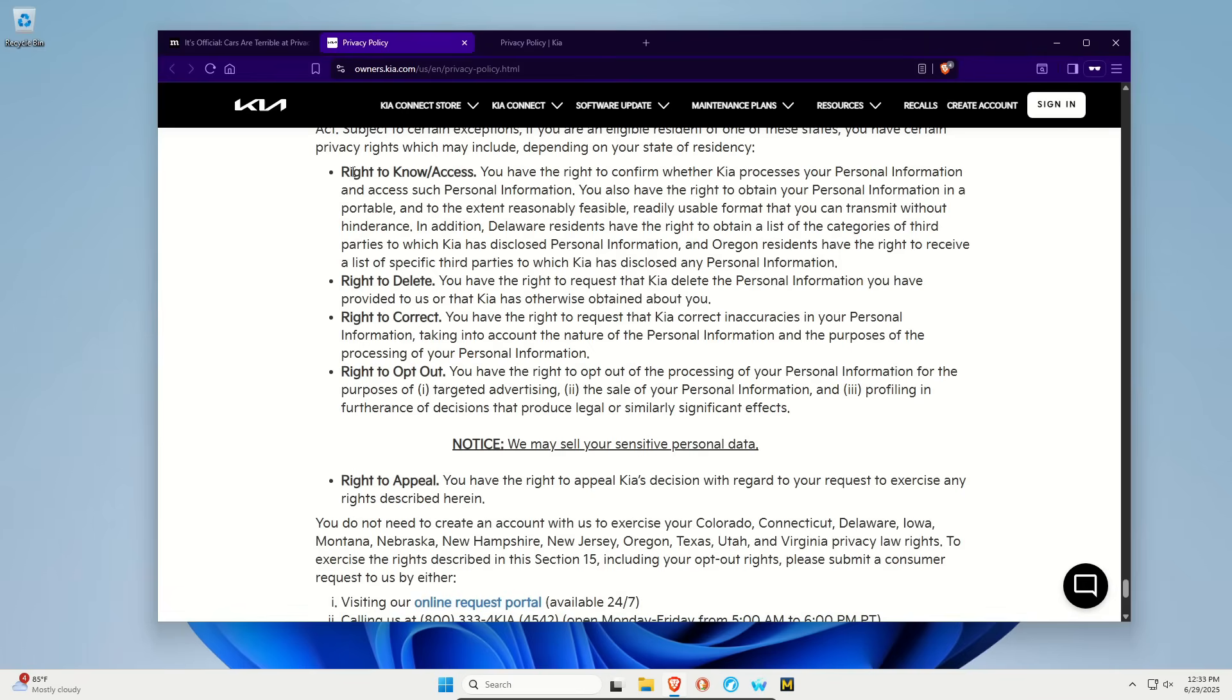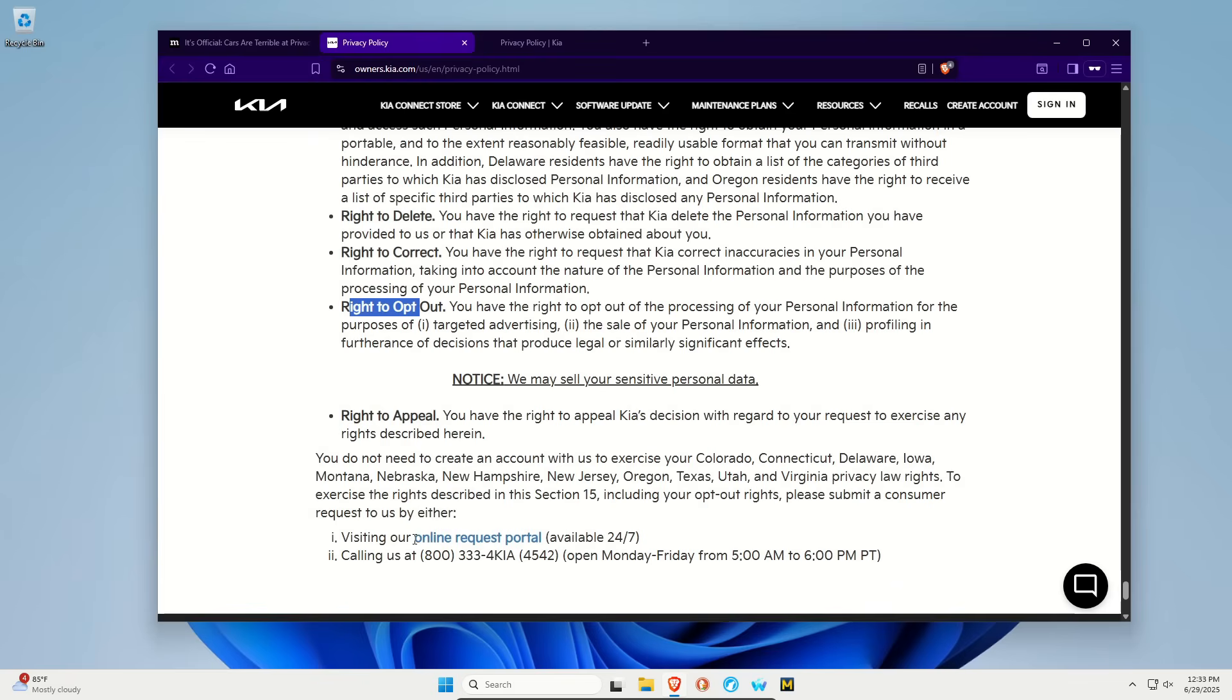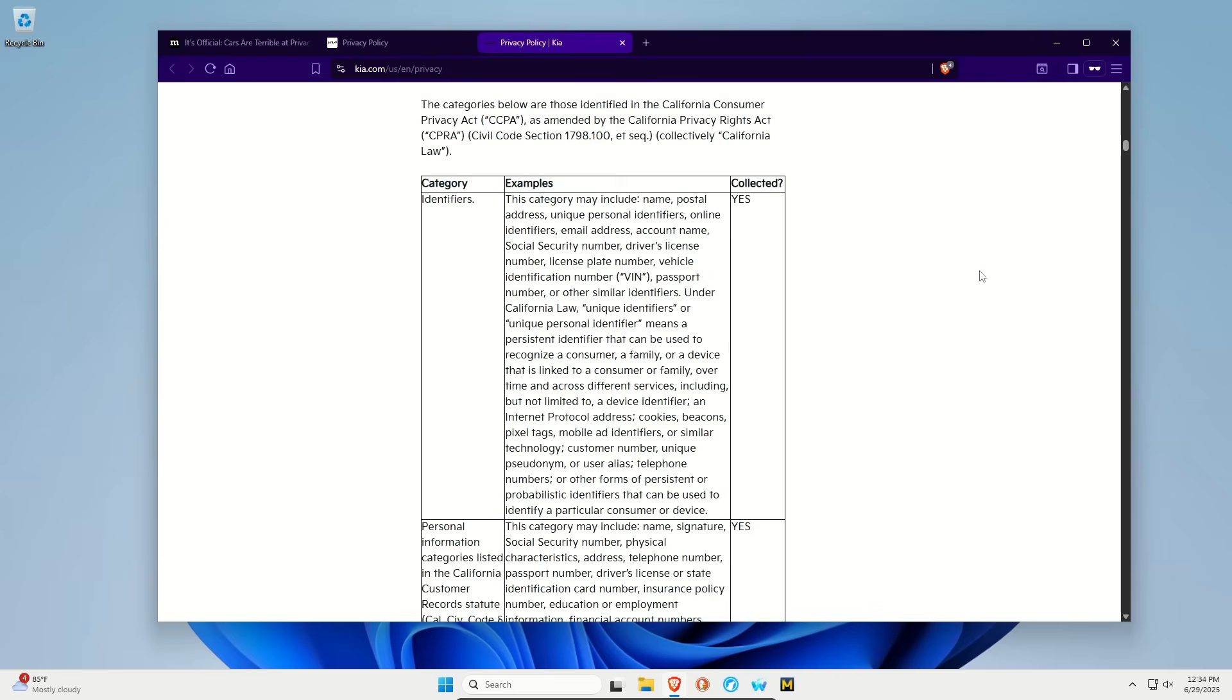Now they do claim you have a right to know, right to delete, right to correct, right to opt out. They have a portal as well as a phone number. And it's great if you can actually opt out and have this information deleted and not sold. But the problem is, one, most customers probably don't even know about all this data collection. And two, this is kind of an honor system where you just have to hope that Kia actually legitimately does this and deletes it and doesn't keep tracking you.